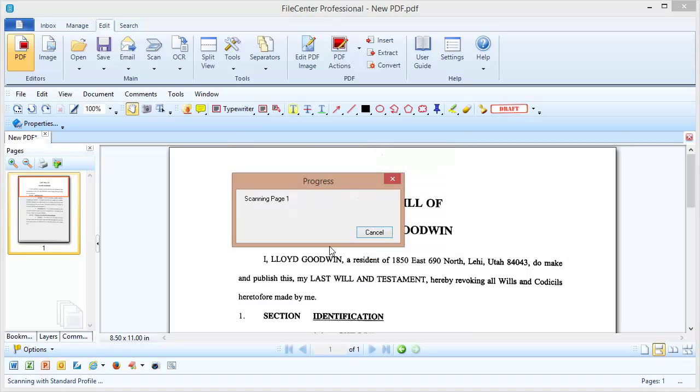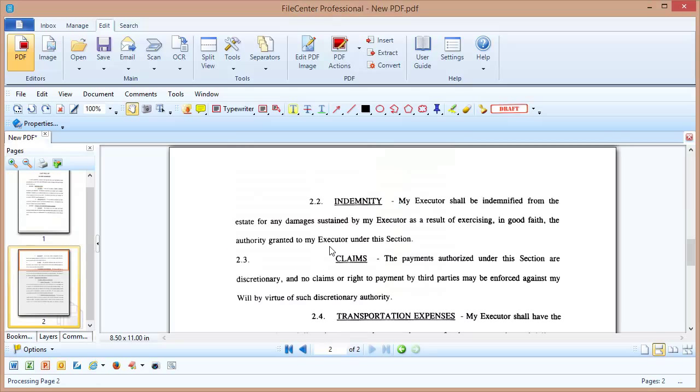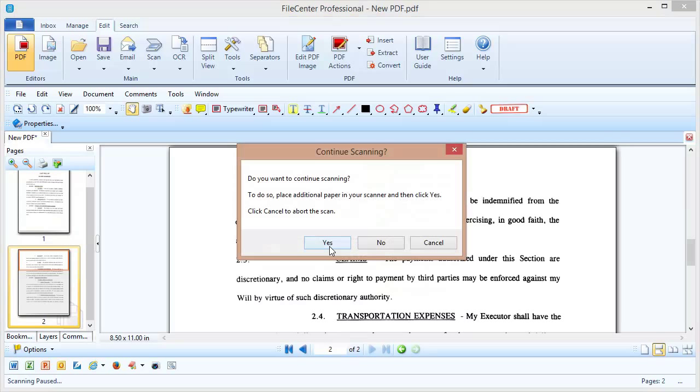Okay, and you'll notice over on the left that that page was added to our current scan. So I don't need to do multiple documents and stitch them together. FileCenter is automatically going to build this document one page at a time. Now let's go ahead and do a third page.